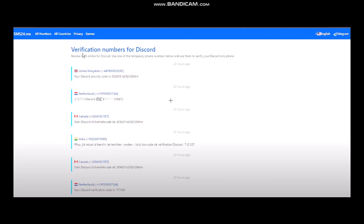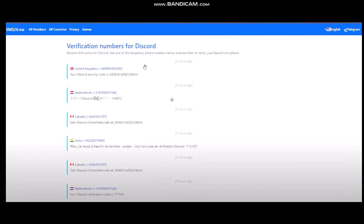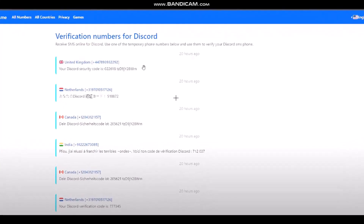Once you're there, you'll be seeing a verification number for Discord. All you gotta do is select the country that you are living in, and once you've selected it, just copy the number.